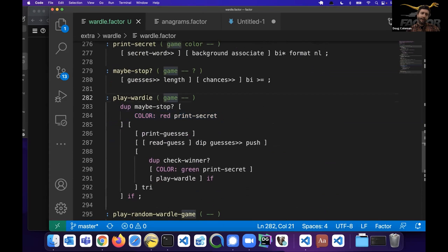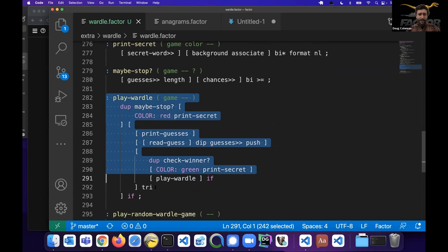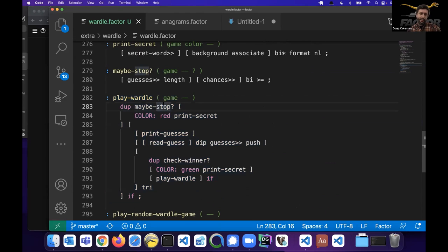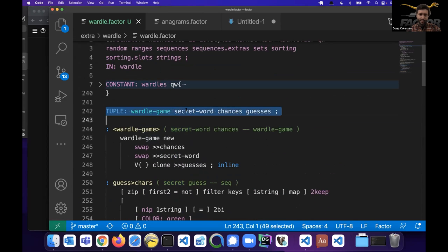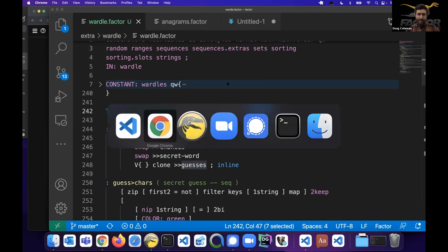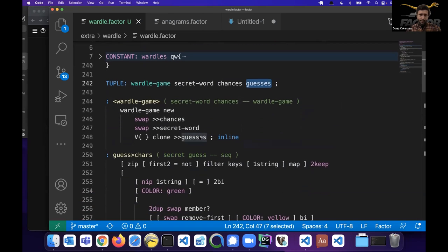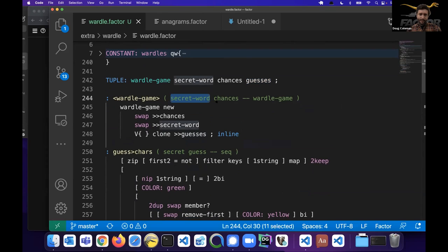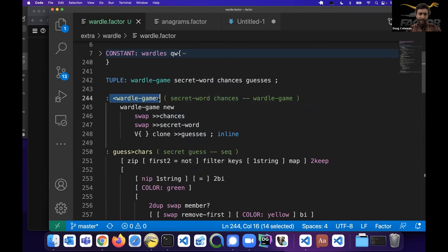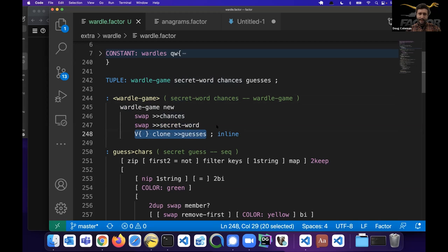The way I started: you need to make a game loop. Then you need the game state — so I made a `game-state` tuple: you have a secret word, the number of chances before you lose, and we save all the guesses because the board shows every time. I made a constructor: you give it the secret word and the number of chances. This is one of the ways we write constructor words — you swap and set the `chances` slot, set the `secret-word` slot, make a new vector for the guesses, and return the game.